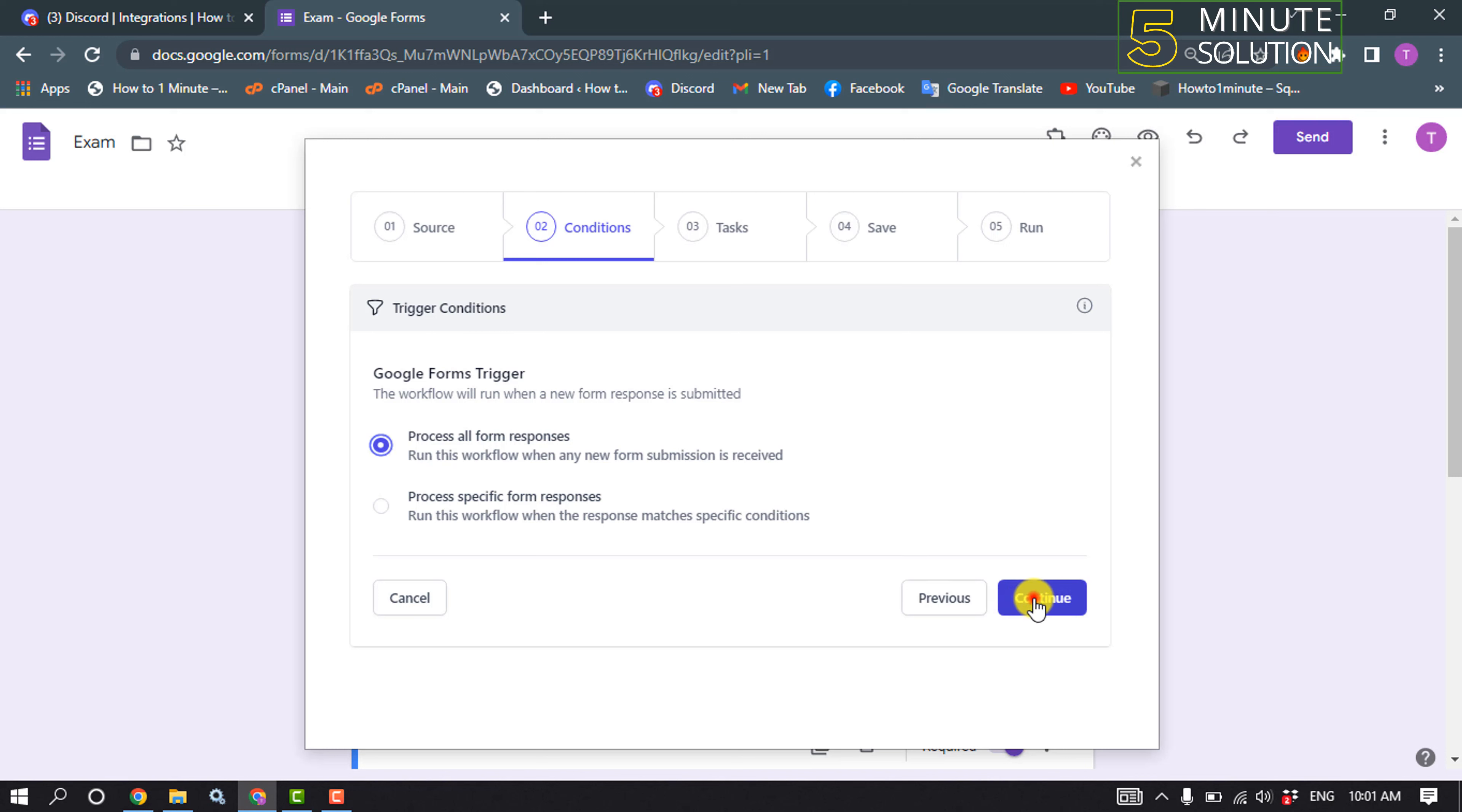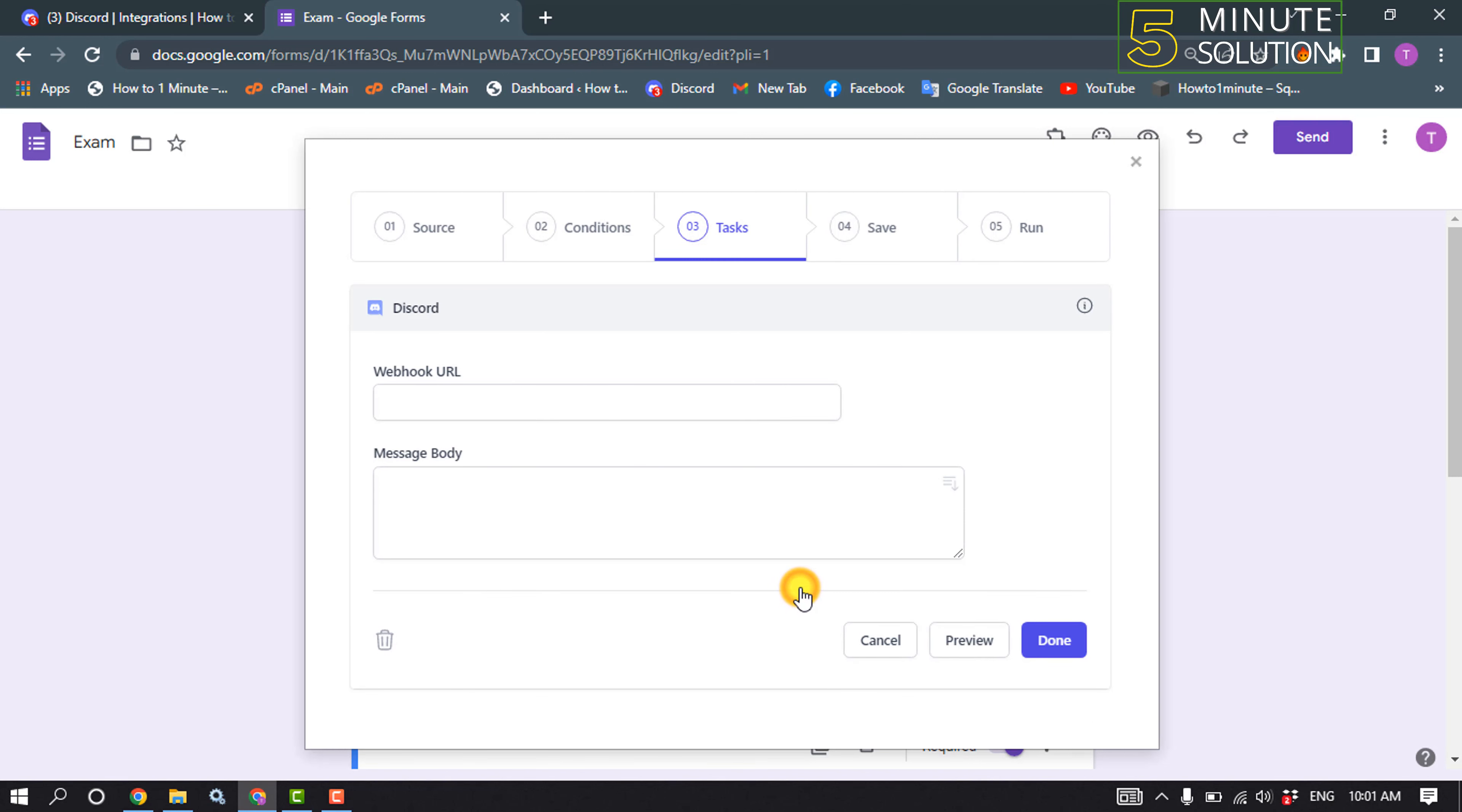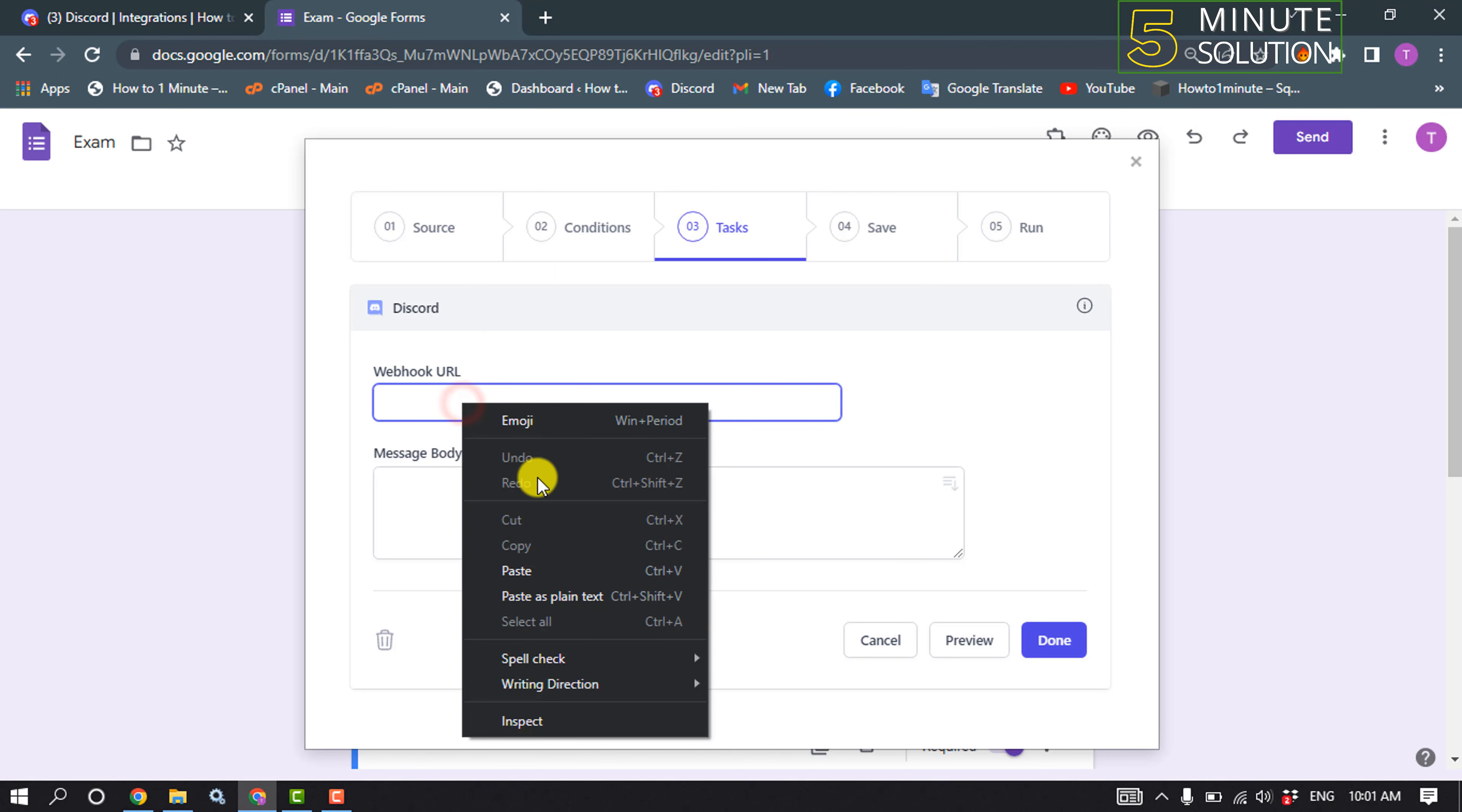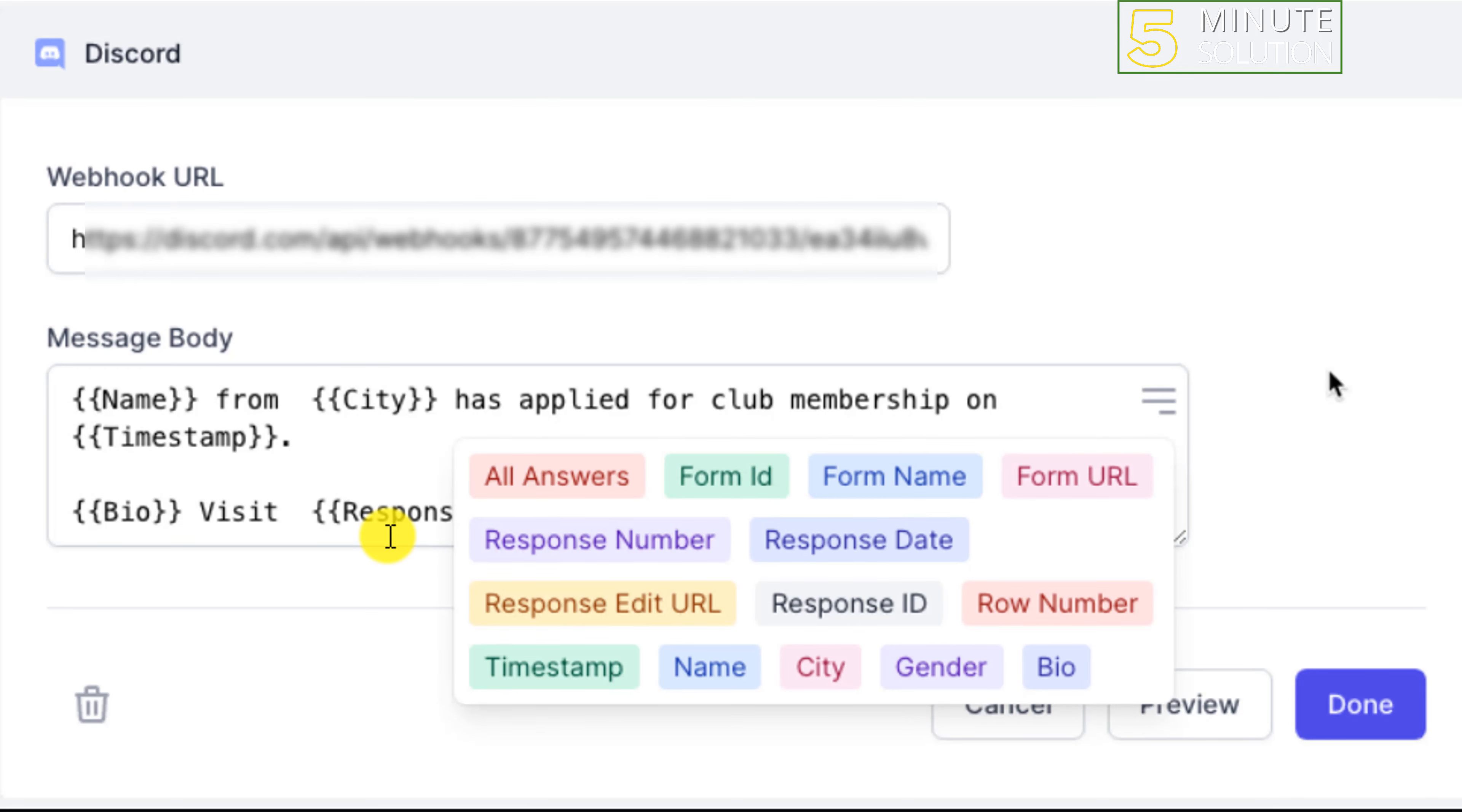And here click on this code and enter here your webhook URL. Here is our webhook URL, I'm going to paste in my webhook URL here. And now here you need to type your message body and the message body should be like this.